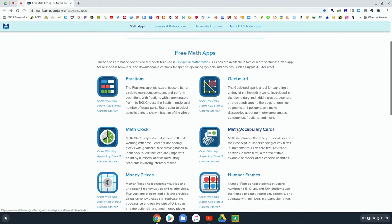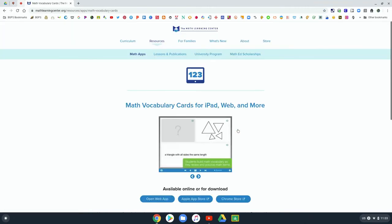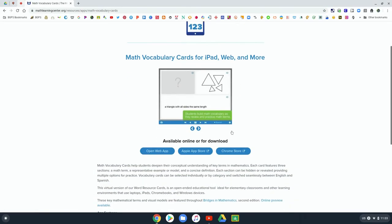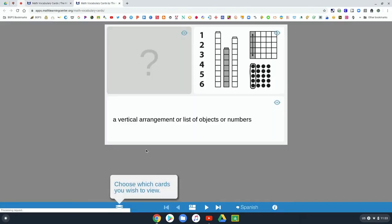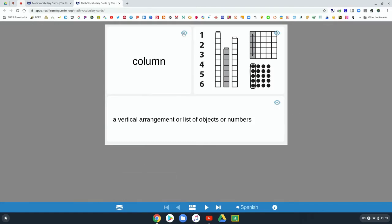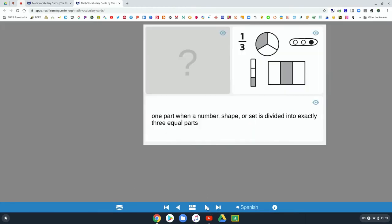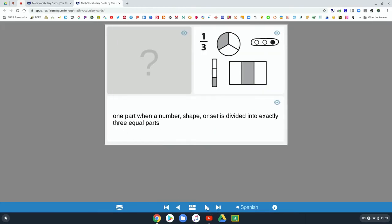Now one of the apps that does have some pieces that have more information is the vocabulary cards. In the vocabulary cards, it's like flashcards students can go through and look at the information and then guess what the vocabulary word is.